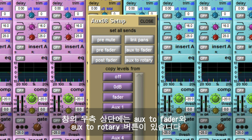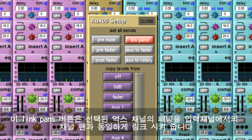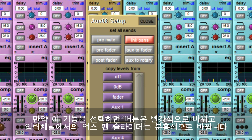On the right hand side of the panel are the aux to fader and aux to rotary buttons. If it is a stereo aux, there is also a link pans button. The link pans control links the selected aux pan to the channel pan of the input channel. If you select this function, the button will turn red and the aux pan slider on the input channel strip will turn pink.